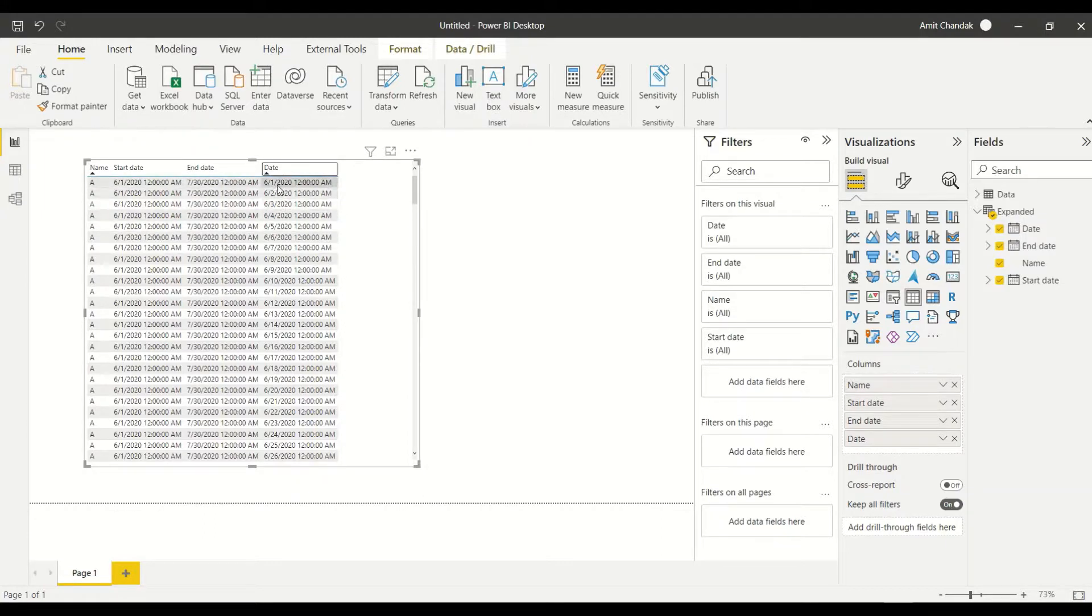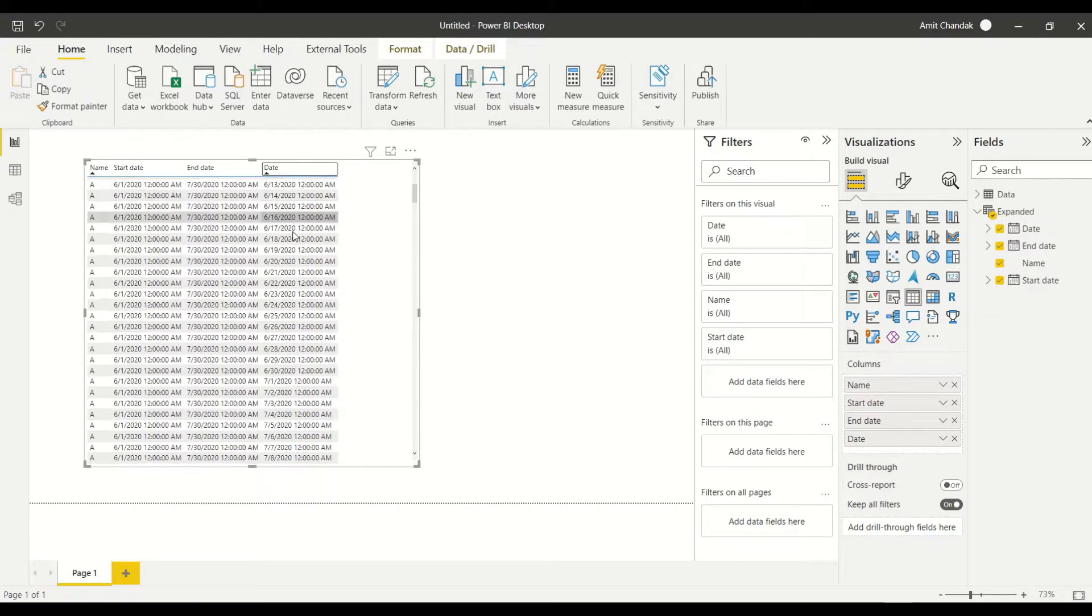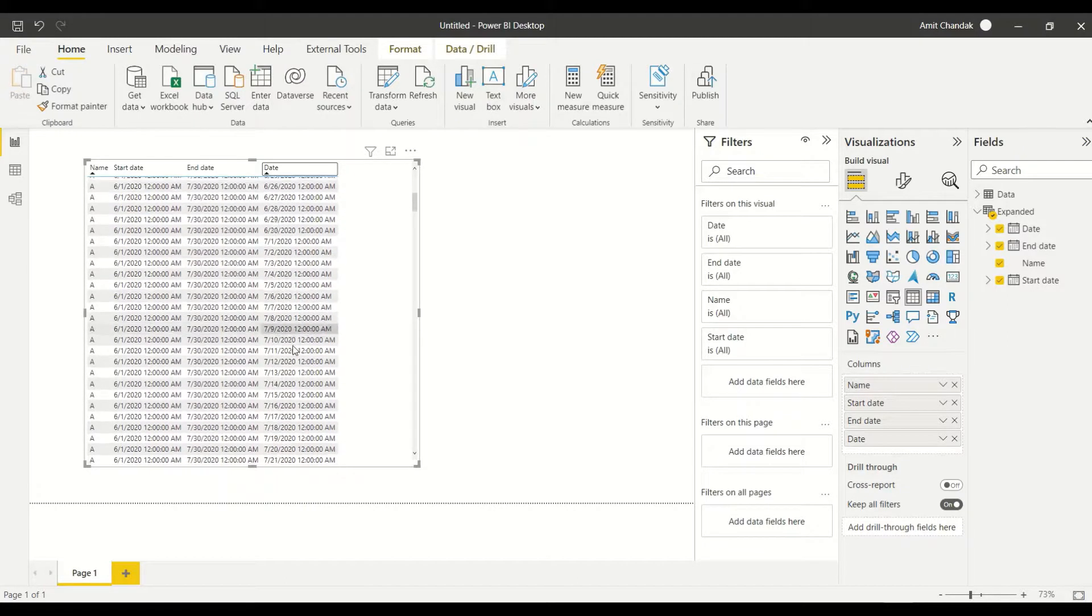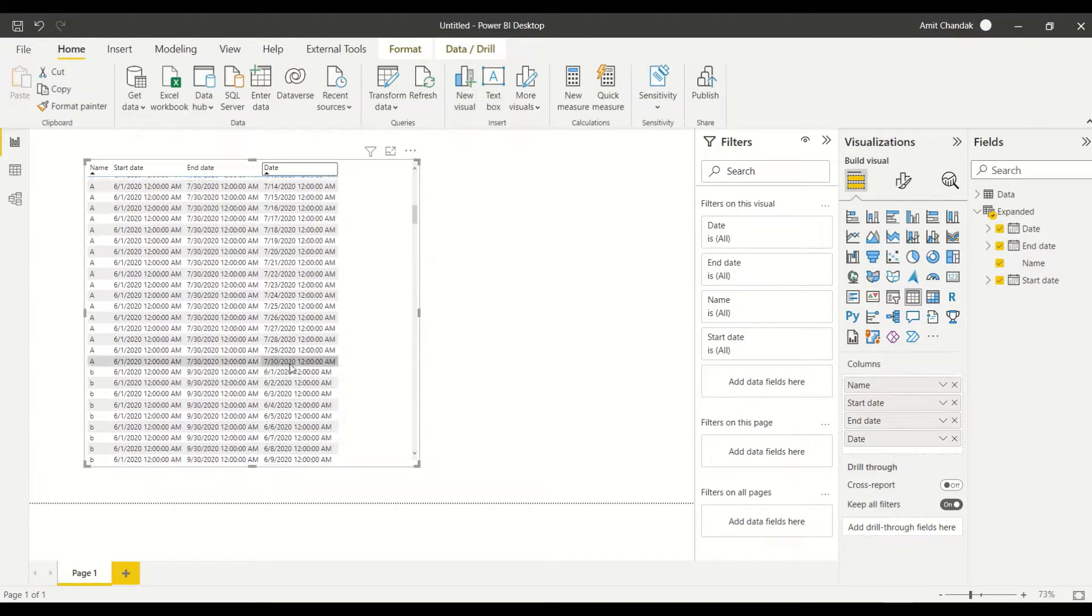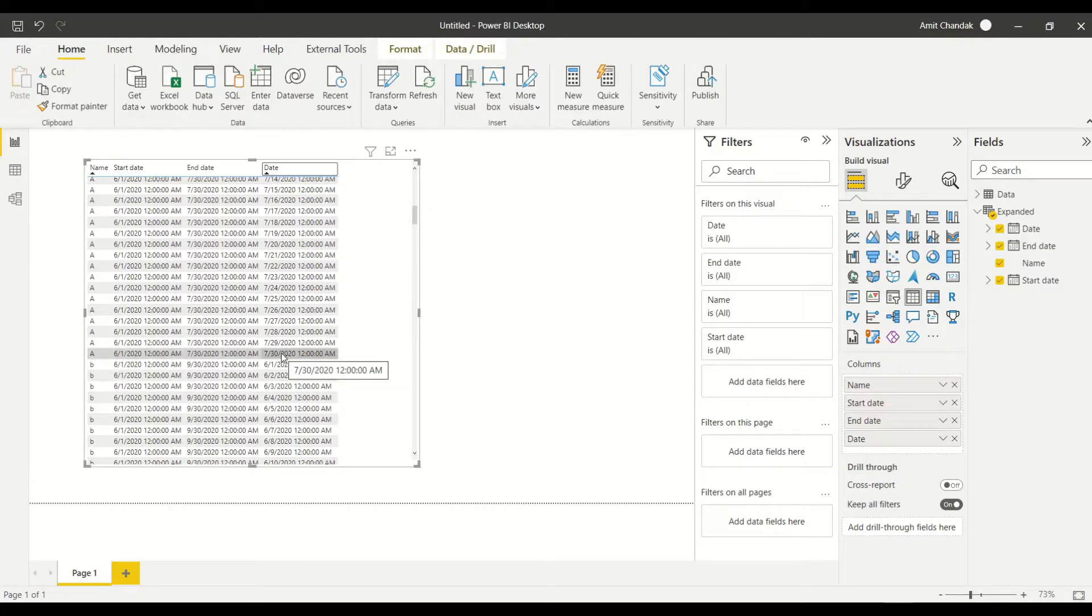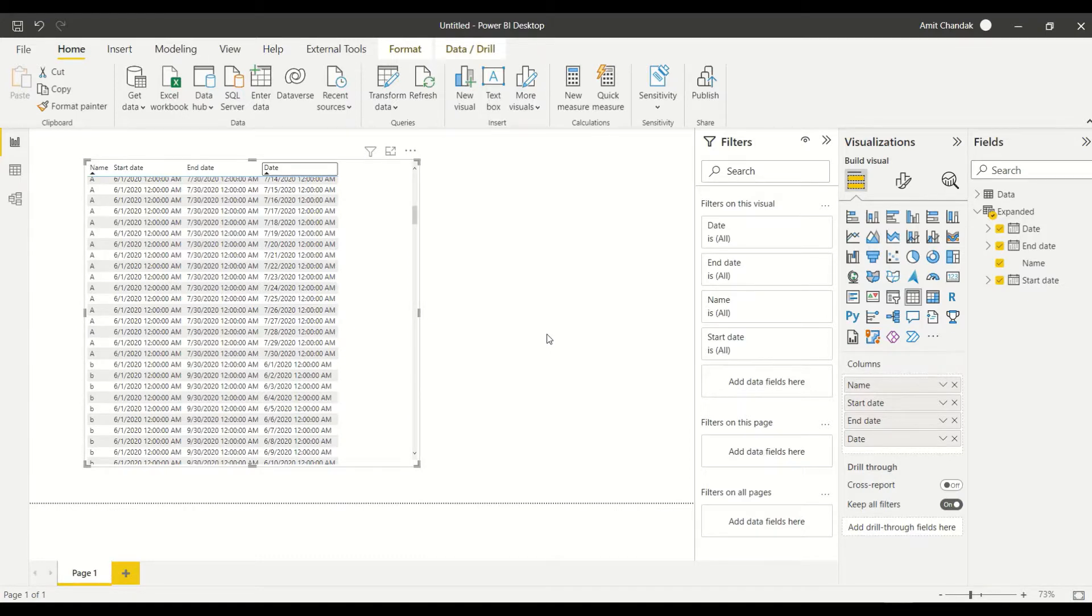Now let's start with the first June, scroll down and let's reach the last record of Ale. And the last record of Ale is 7-30-2020.